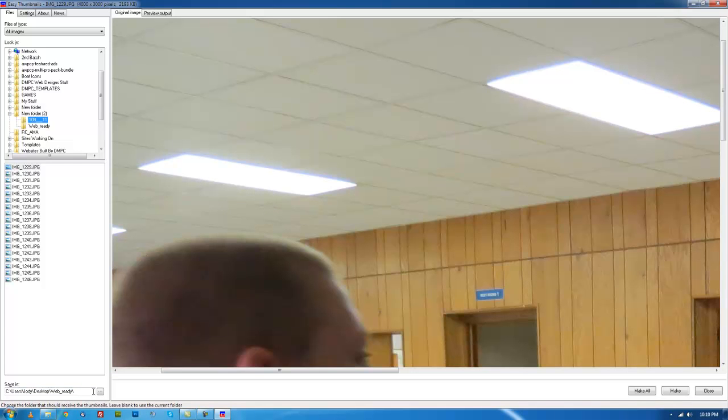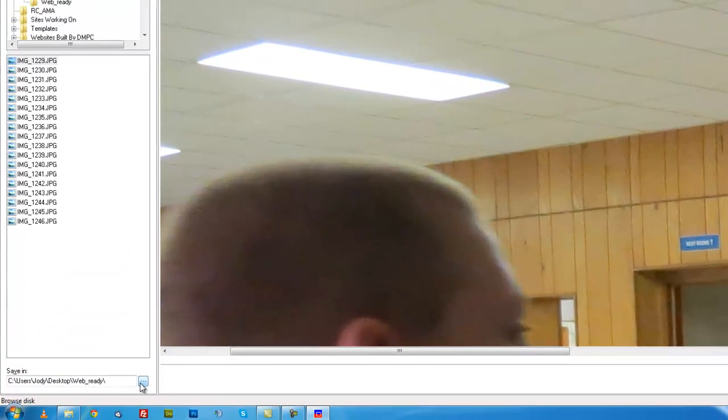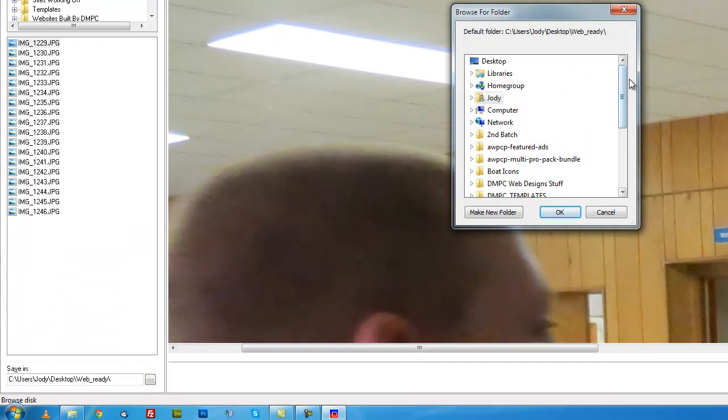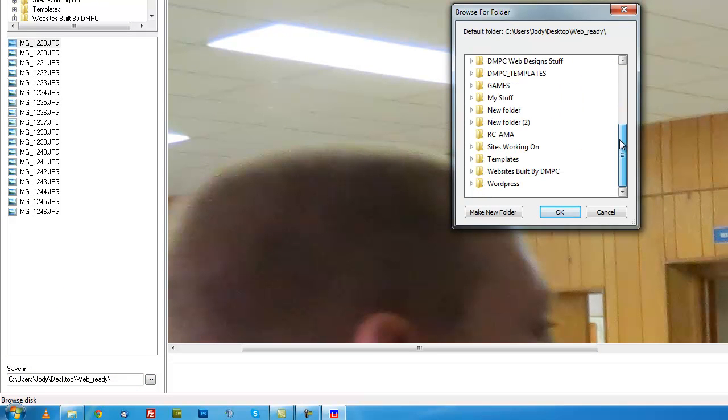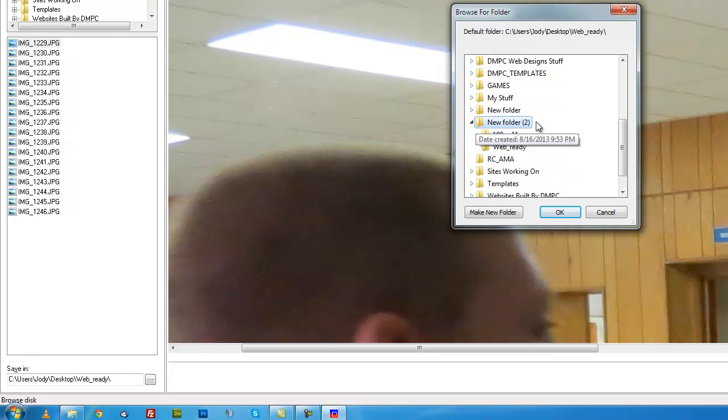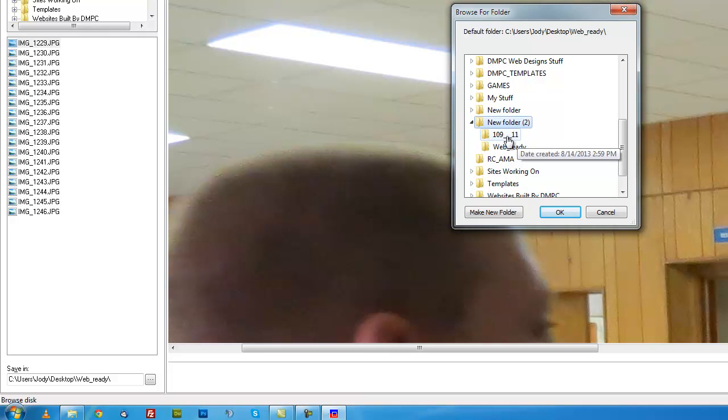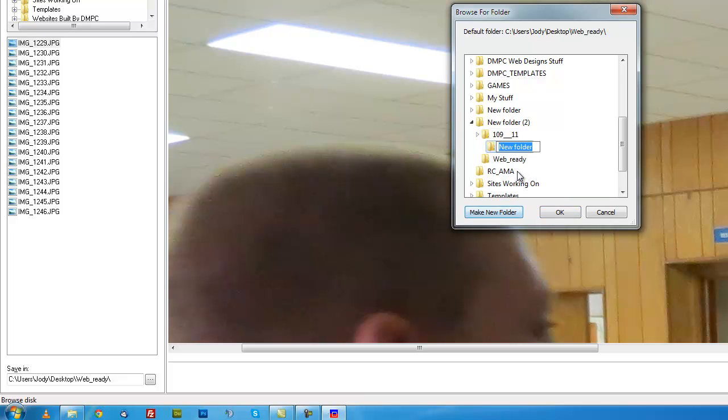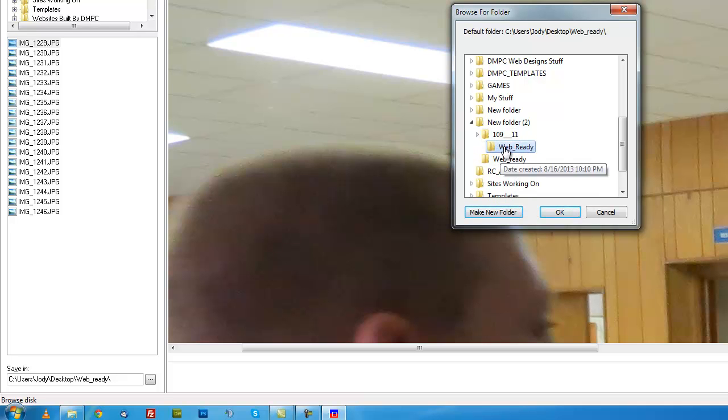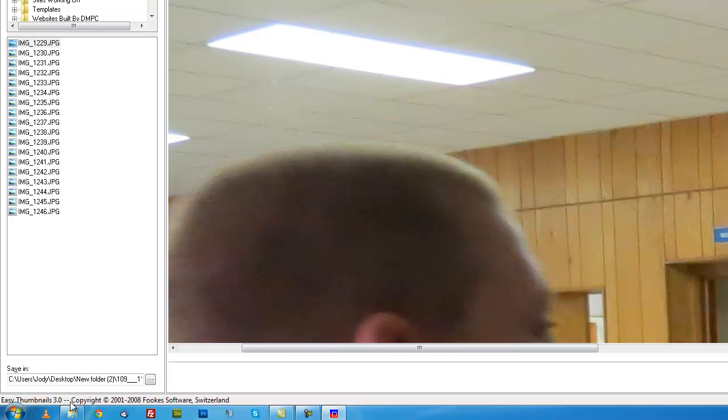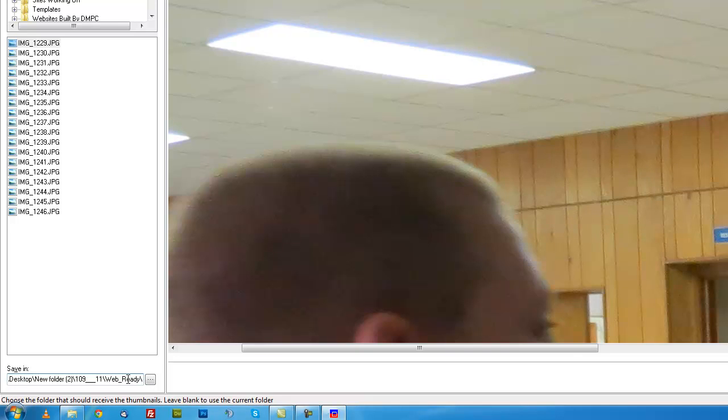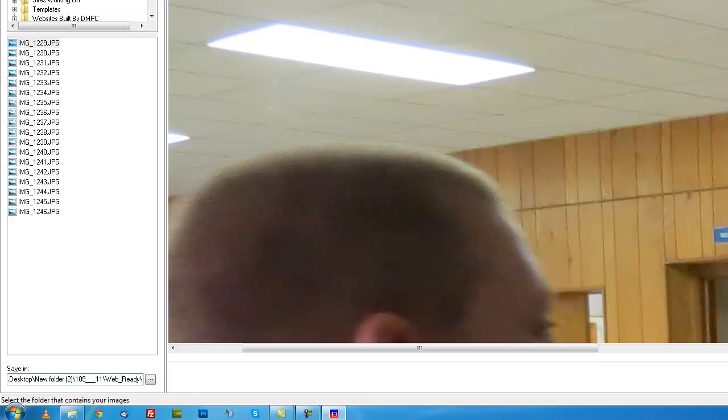Then you'll go down here to the Save In folder, and this is where you're going to save them to. What I generally do is create a folder inside that same folder. So I've got these images in folder 10911. I'll open that folder and make a new folder and call it web ready. This way all those images will still be in that same folder, but they'll be put inside this web ready folder. You'll click on that, make sure it's highlighted after you create it, and click OK. Now you'll see it change down here to web ready, so now it's going to convert all these images inside the folder in a folder called web ready.